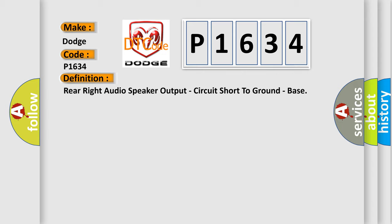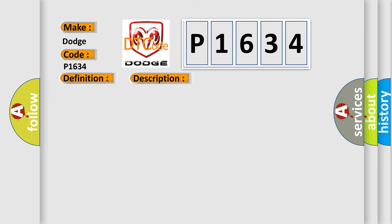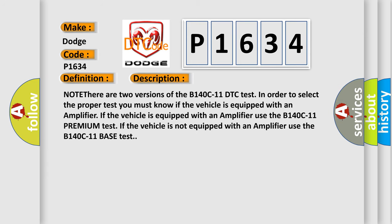And now this is a short description of this DTC code. Note there are two versions of the B140C11 DTC test. In order to select the proper test you must know if the vehicle is equipped with an amplifier. If the vehicle is equipped with an amplifier use the B140C11 premium test. If the vehicle is not equipped with an amplifier use the B140C11 bass test.